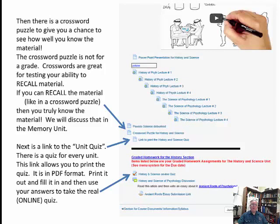Next is a crossword puzzle link to test how well you know the material. This is still learning resources — it is not graded. Use the crossword to help you learn; if you can recall material like in a crossword puzzle, you truly know it. Next is a link for the unit quiz — there's a quiz for every single unit. This link lets you print the quiz in PDF form. You print it out, fill it in, and then use that filled-in quiz to take the actual online test for a grade.